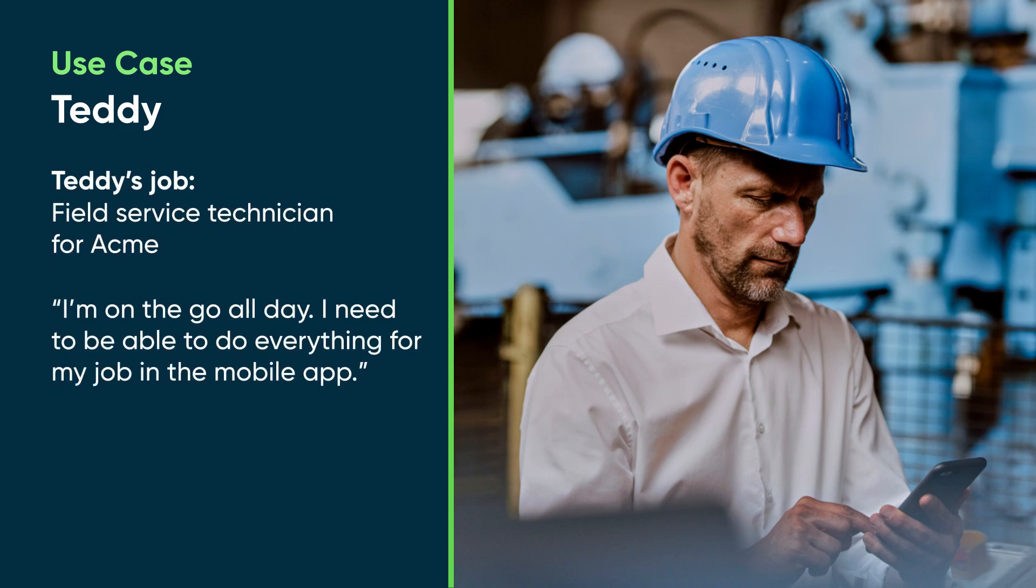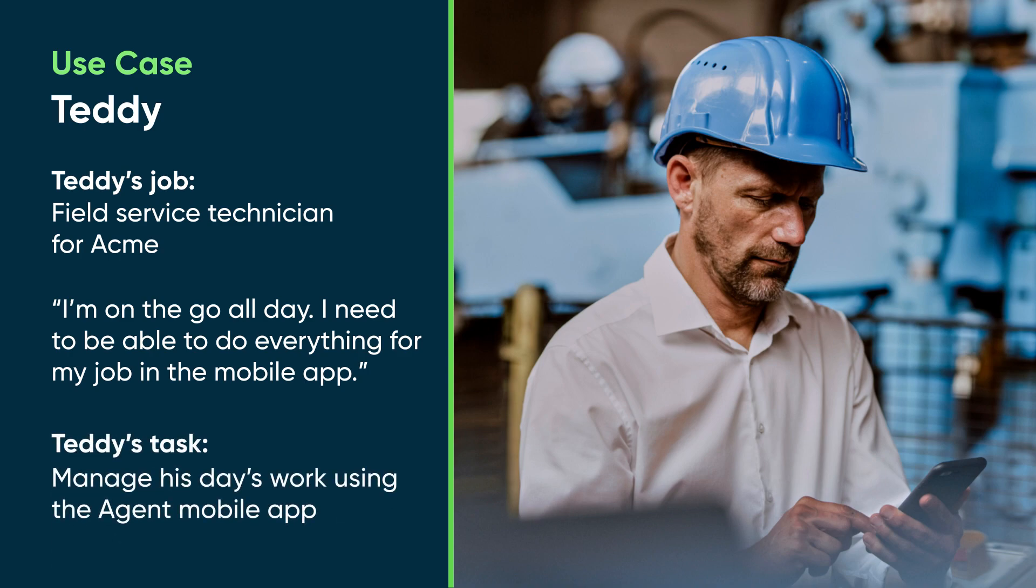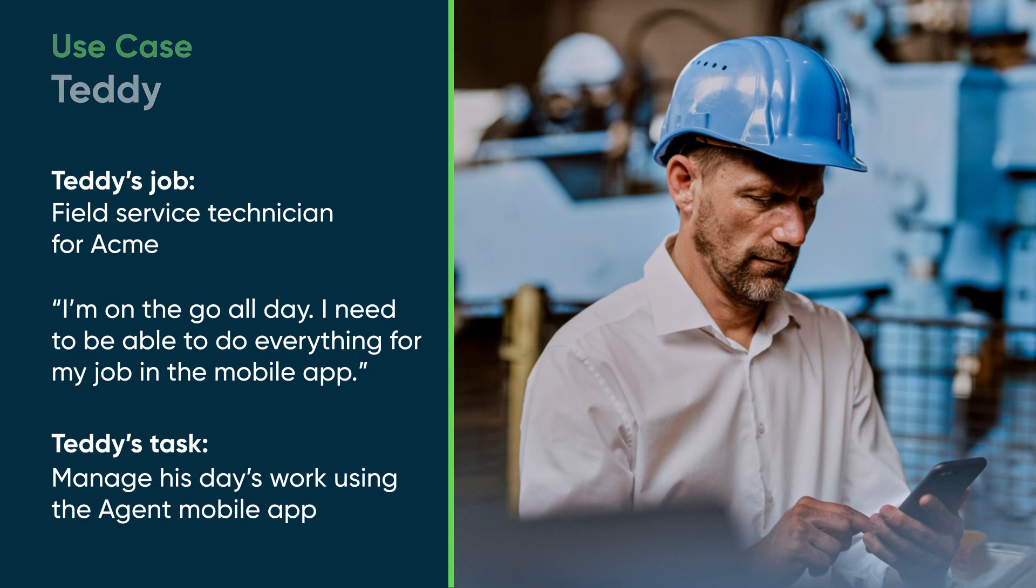I'm on the go all day. I need to be able to do everything for my job in the mobile app. Let's follow along to see how he manages his day's work using the Agent mobile app.